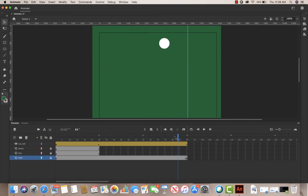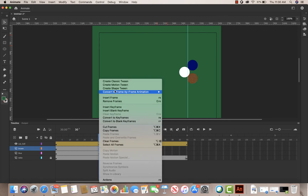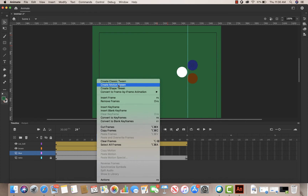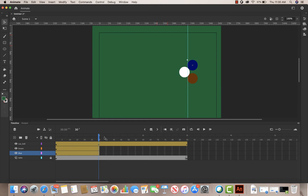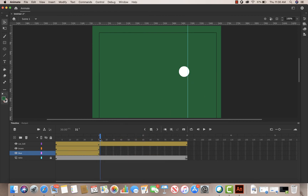Now I need to make the other billiard balls move as well — when the cue ball hits them they should move away. I'll unlock all layers except the table, right-click on the brown layer and say 'Create Motion Tween,' and do the same for the blue layer. Since the hit happens at the one-second mark, I'll go to the next frame and right-click, 'Insert Keyframe Position' for both layers to create a starting point. Then at two seconds I'll insert a frame for each.